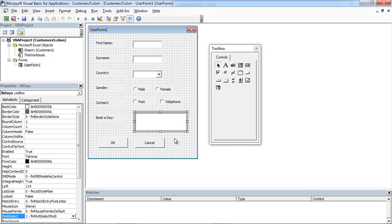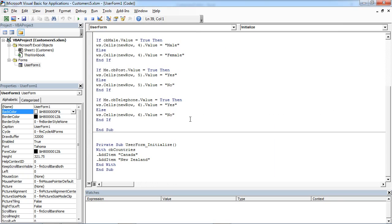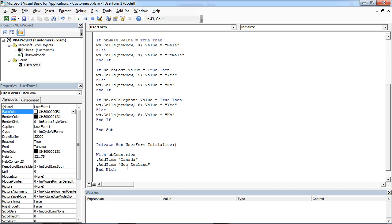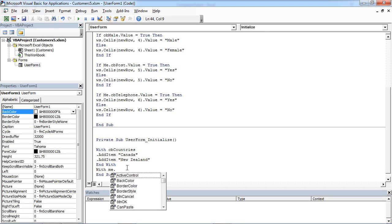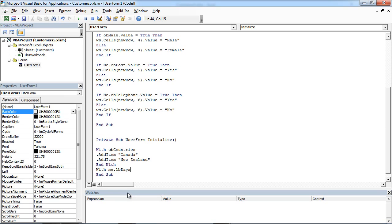Now we are going to populate our ListBox. In here, UserFormInitialize at the end. We are going to add with LB Days.